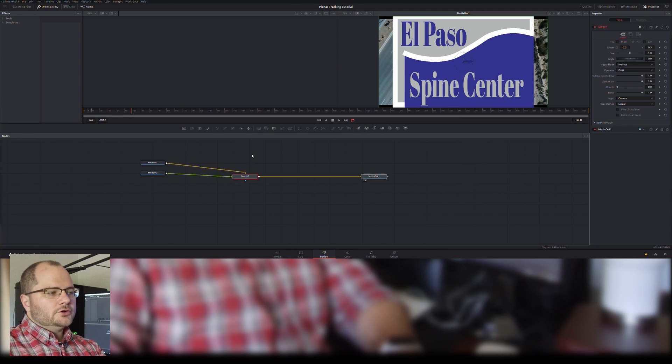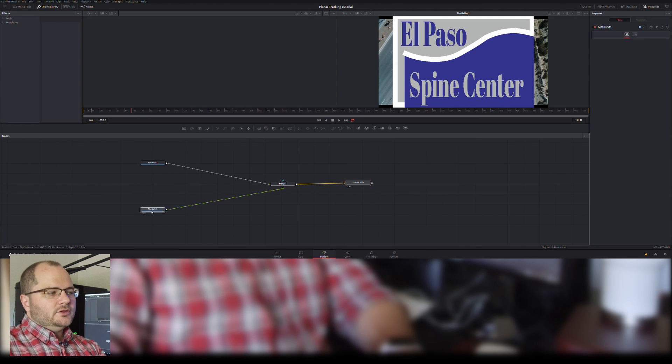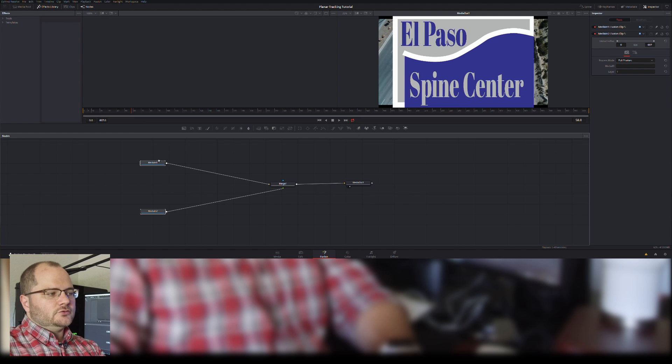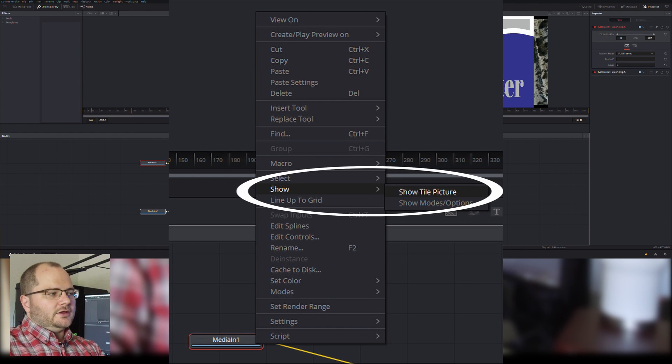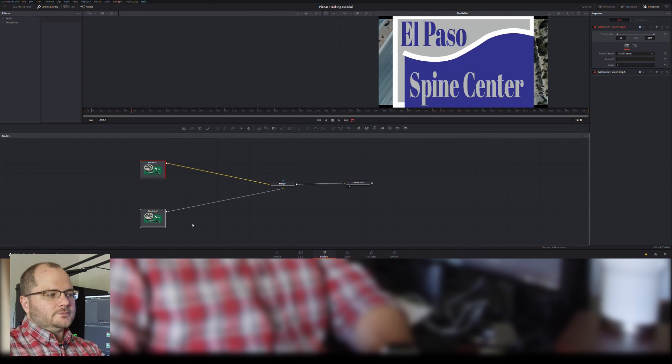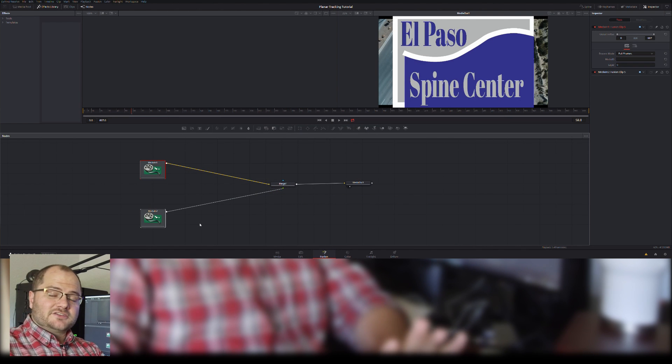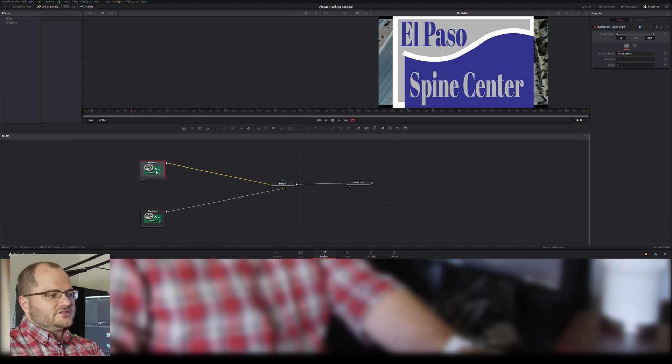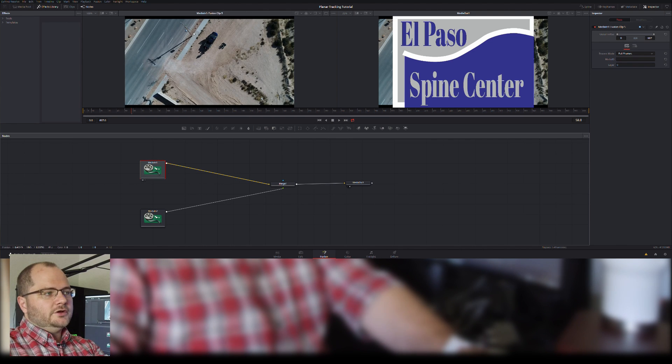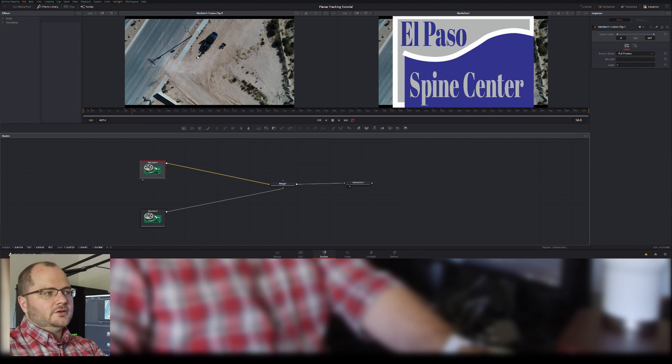We have our basic merge, we have a media out tool here, we have two media ins. One of the first things I do is select them both and select show pictures so that in a minute it'll load up the images. I can also just select one, hit number key one, and this one right here is my drone footage. Media two is my El Paso Spine Center footage.